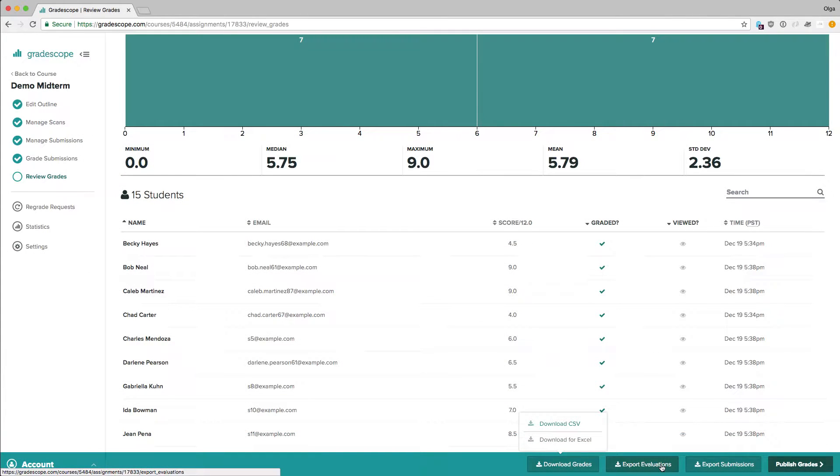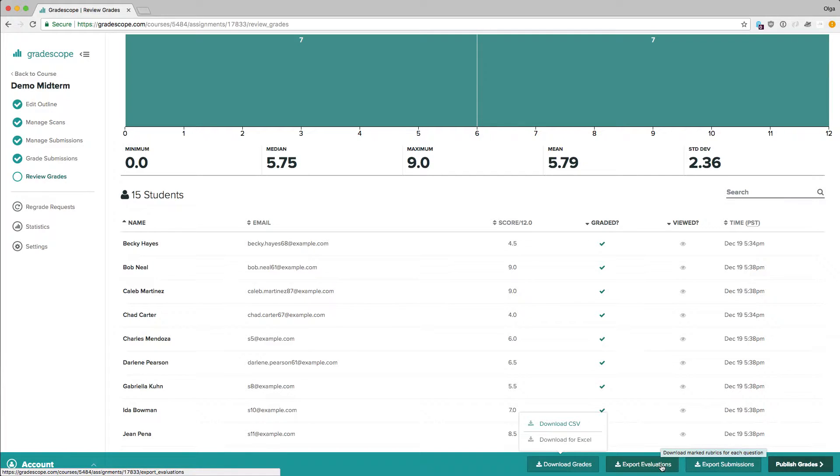Clicking on Export Evaluations allows us to download a more detailed spreadsheet. This spreadsheet will show for each student and each question which rubric items were applied. This allows you to perform a very detailed analysis of the types of mistakes students tend to make.